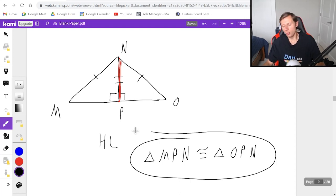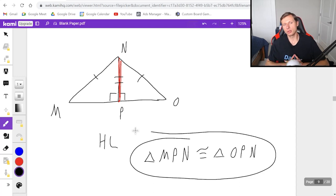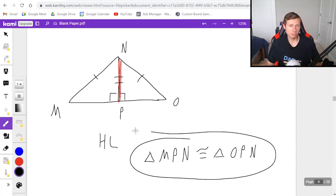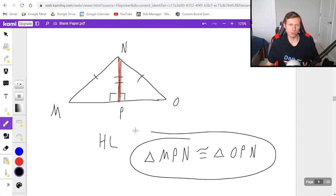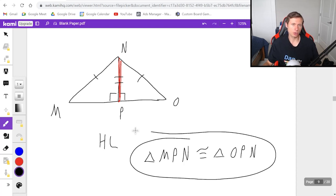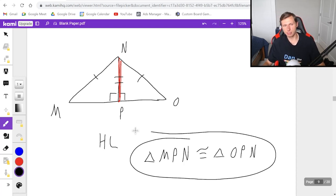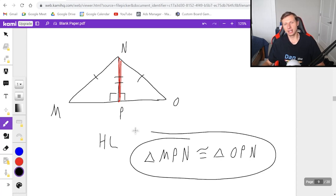Hopefully you now have a pretty good idea of the triangle congruency theorems. This is one of the most important topics in all of geometry, especially because we do a ton of proofs with these theorems — along with the CPCTC theorem, which says congruent parts of congruent triangles are congruent, but I'll cover that in a separate video. Thank you all for watching, hope you have a great rest of your day. Take care and bye!